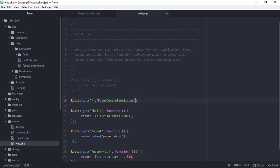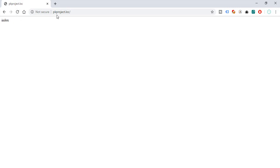Save web.php and go back to the browser. Refreshing shows we are on the root directory of our project and it displays 'index', which is coming from our PagesController's index method. Now instead of returning the string 'index', we want to return the view index.